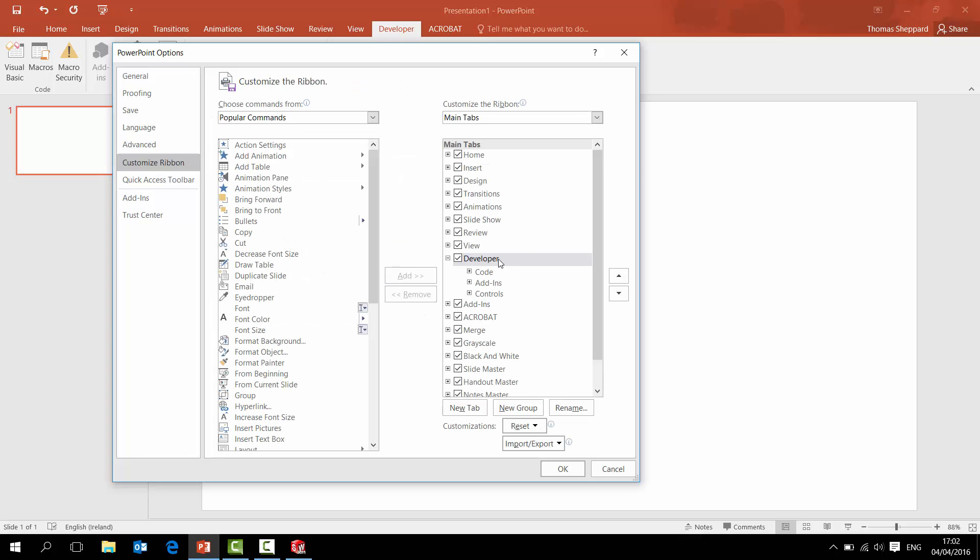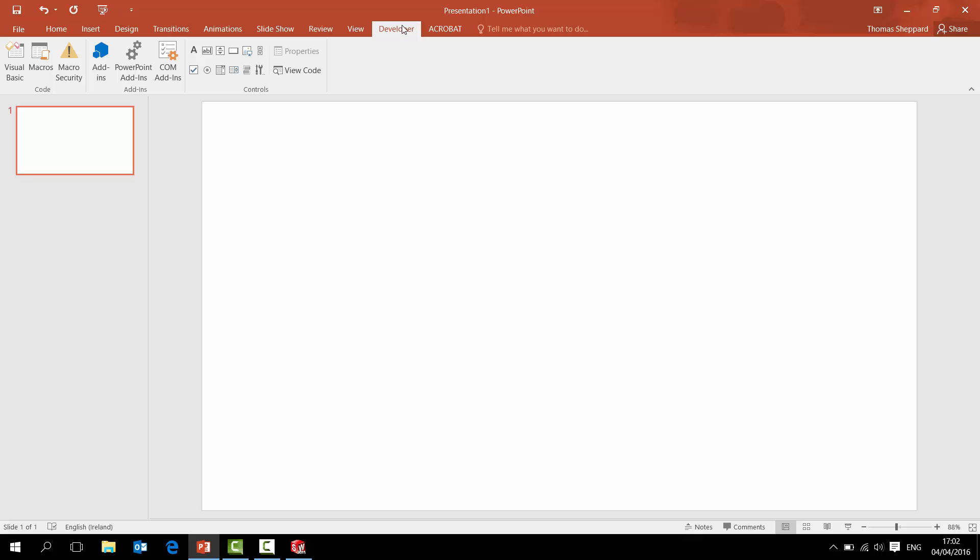So customize ribbon, and over here you have main tabs. You scroll down and you see the developer tab there. Just tick that and make sure that all the other bits are ticked anyway. So just tick developer tab and go to OK. So that would bring up the developer tab there, so it'll be just as part of your standard tabs on the top.